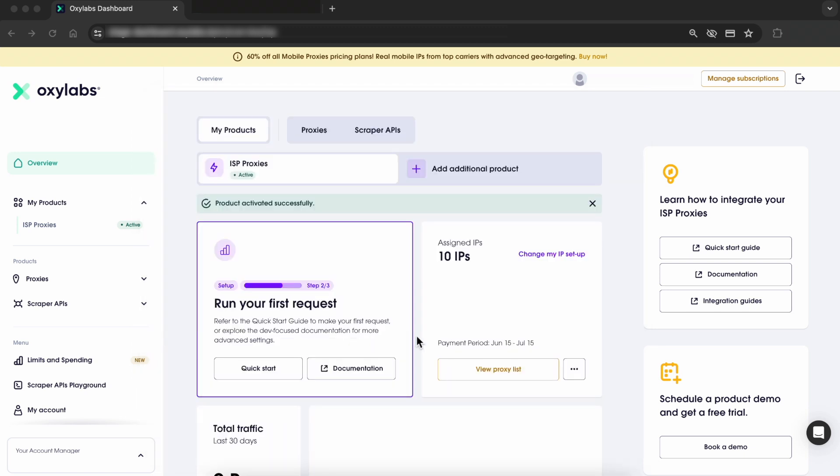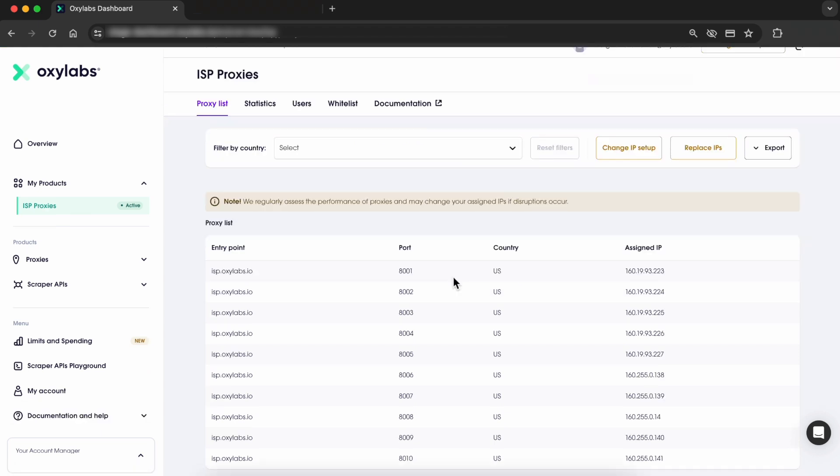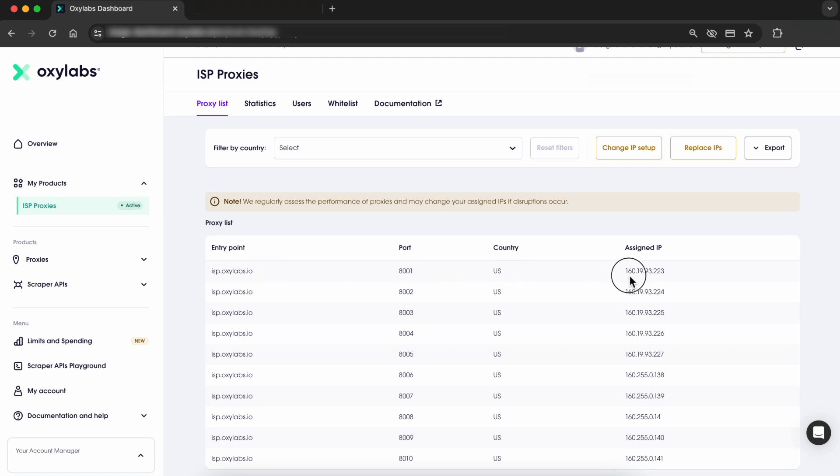Now, if you want to find your purchased proxy list, head to the dashboard. Go to my products, find ISP proxies and click on proxy list. Here, you'll see your proxy details including the entry point, port, country and IP information.